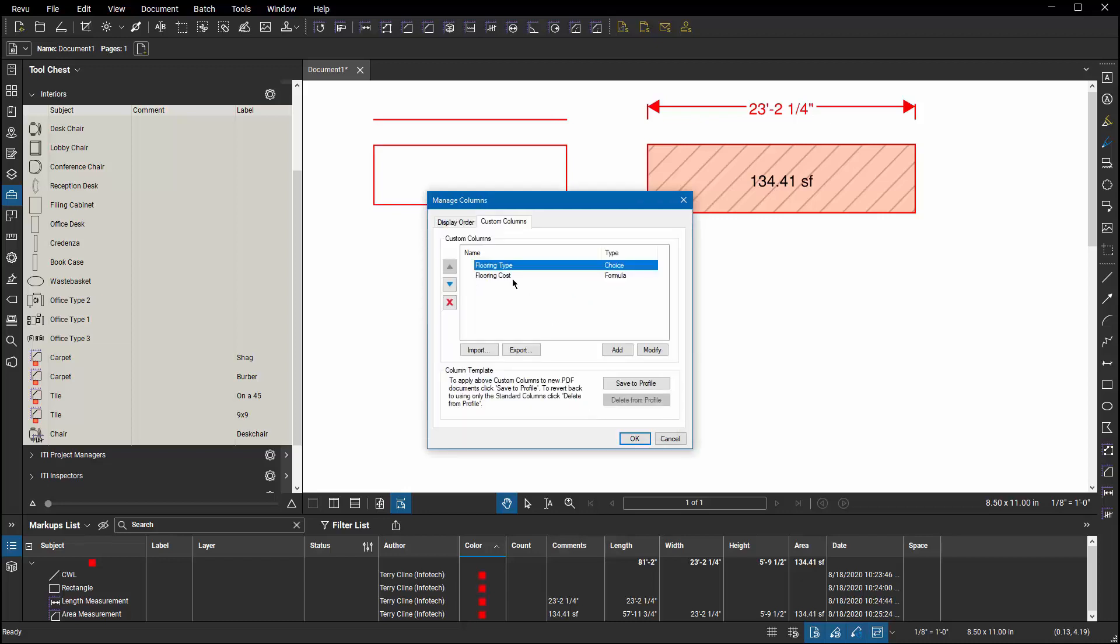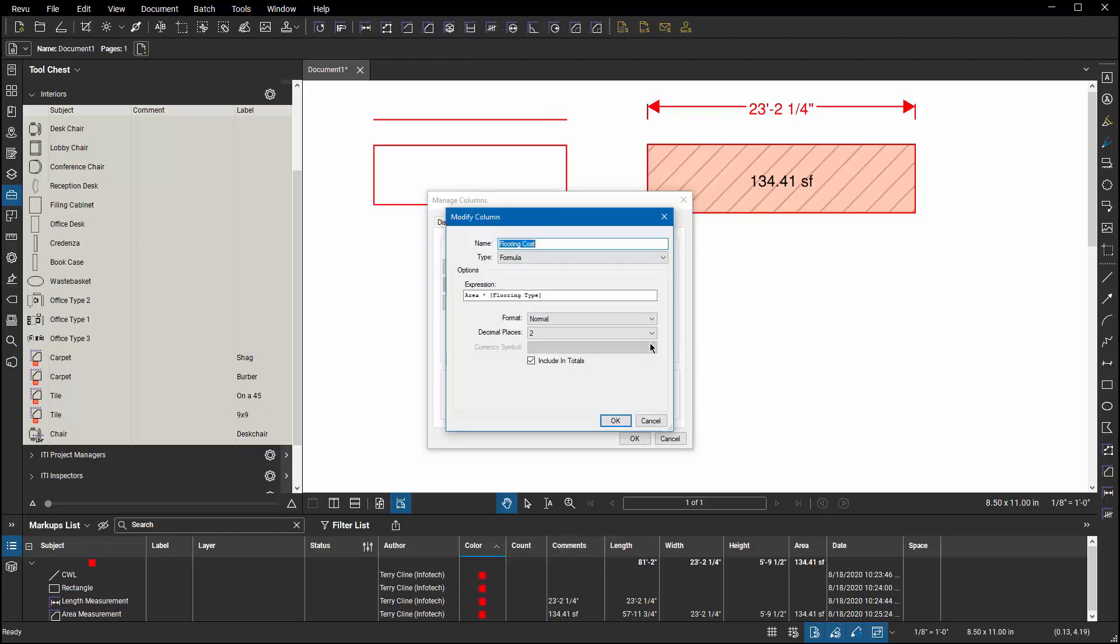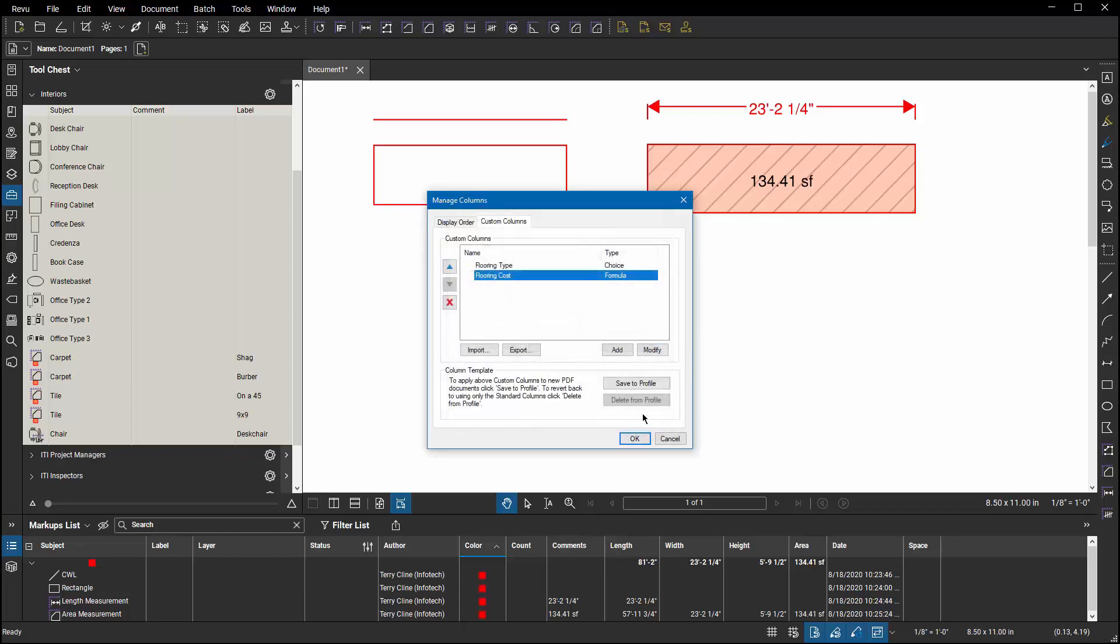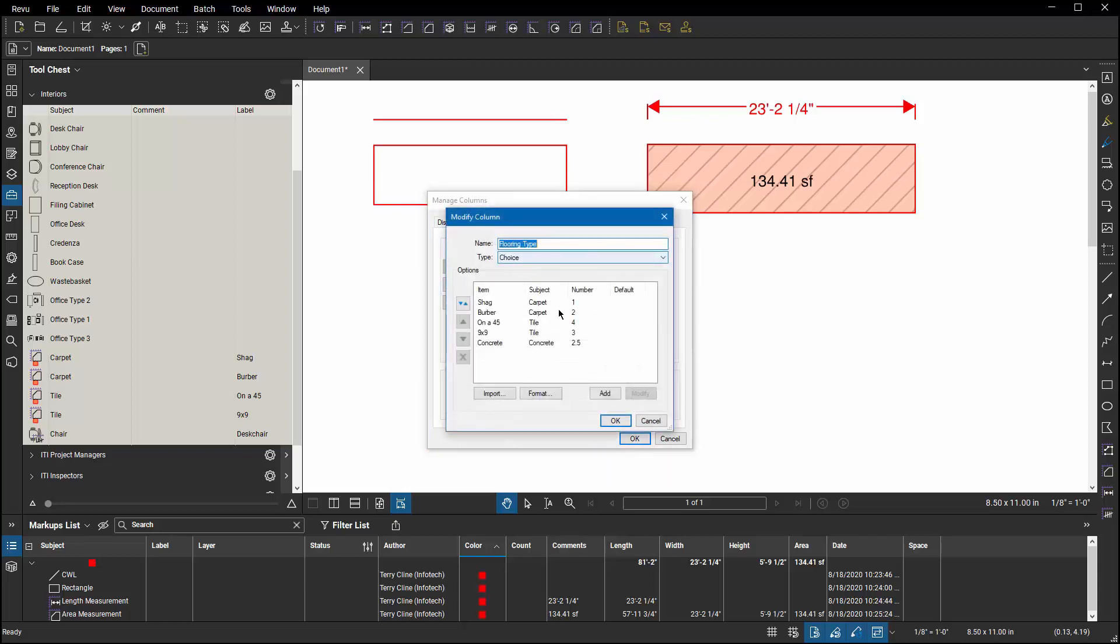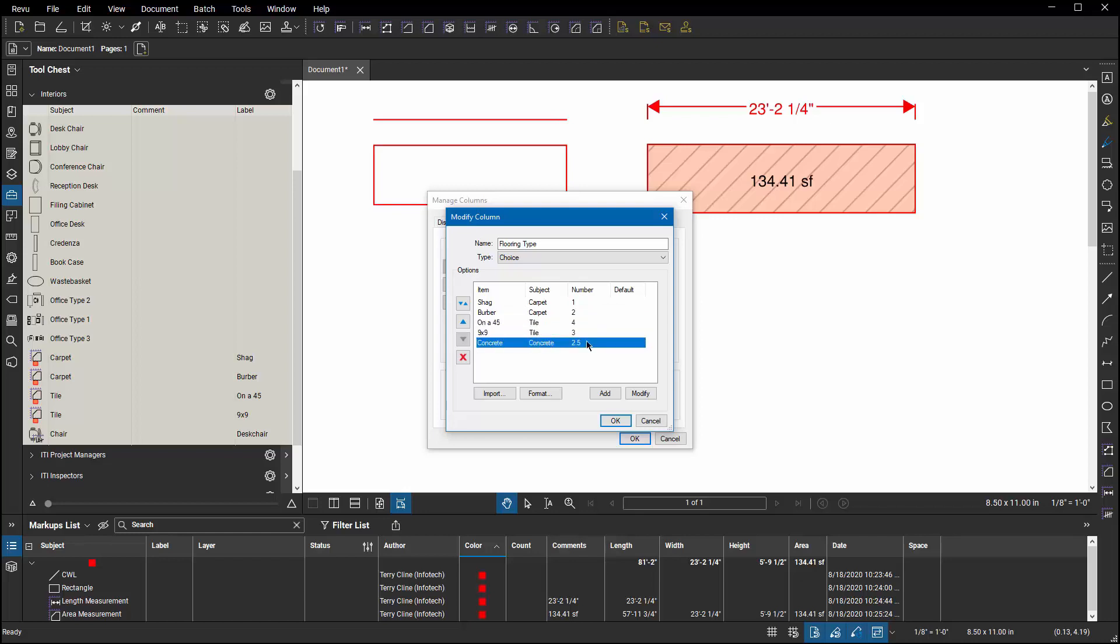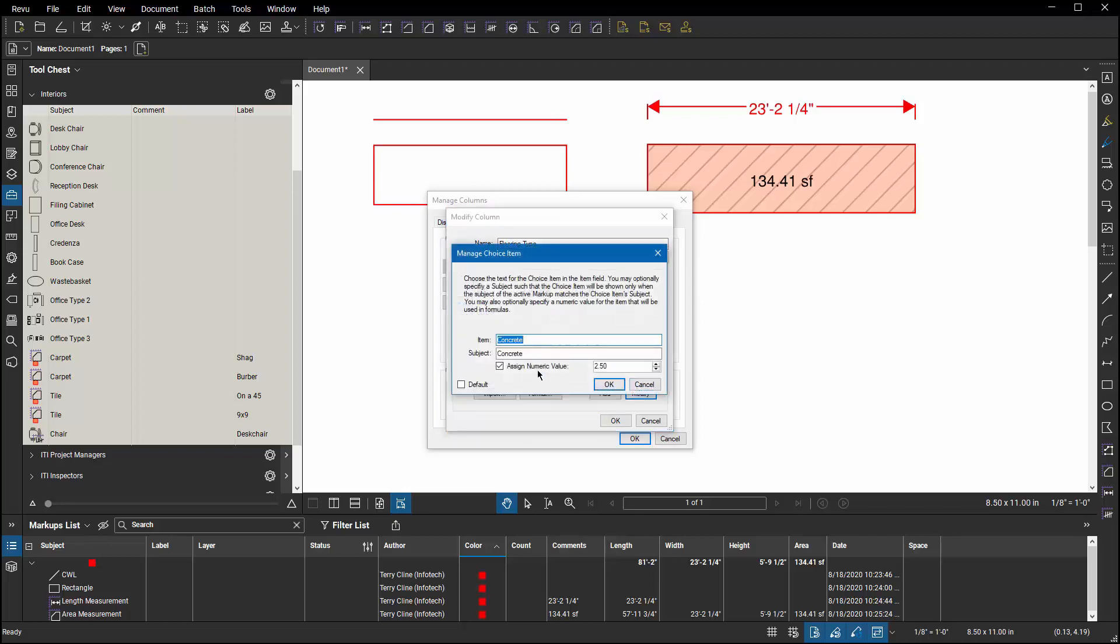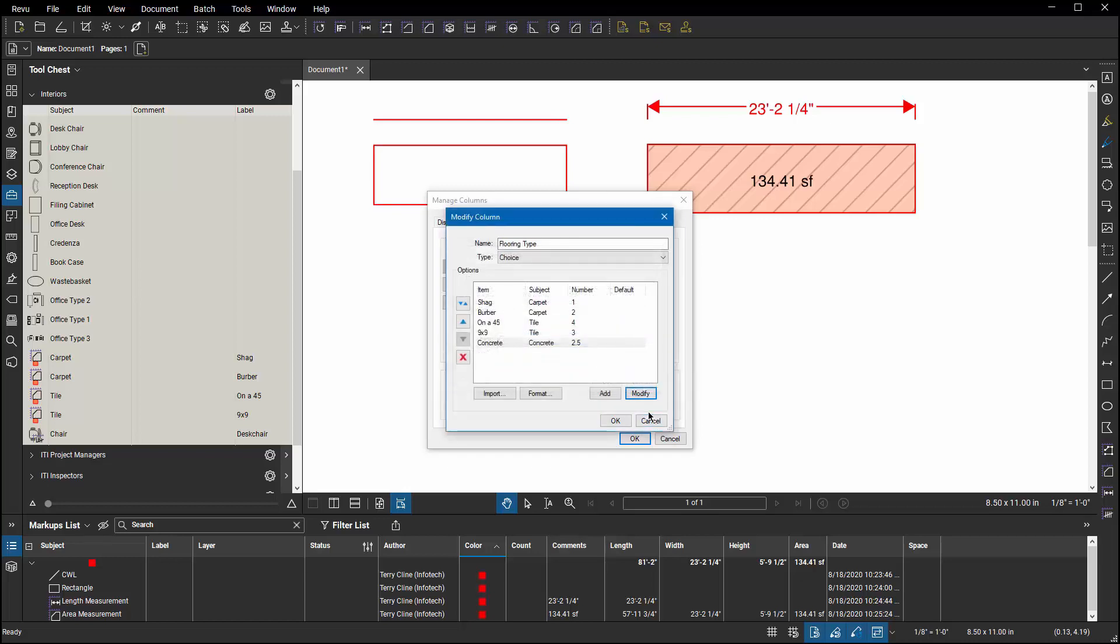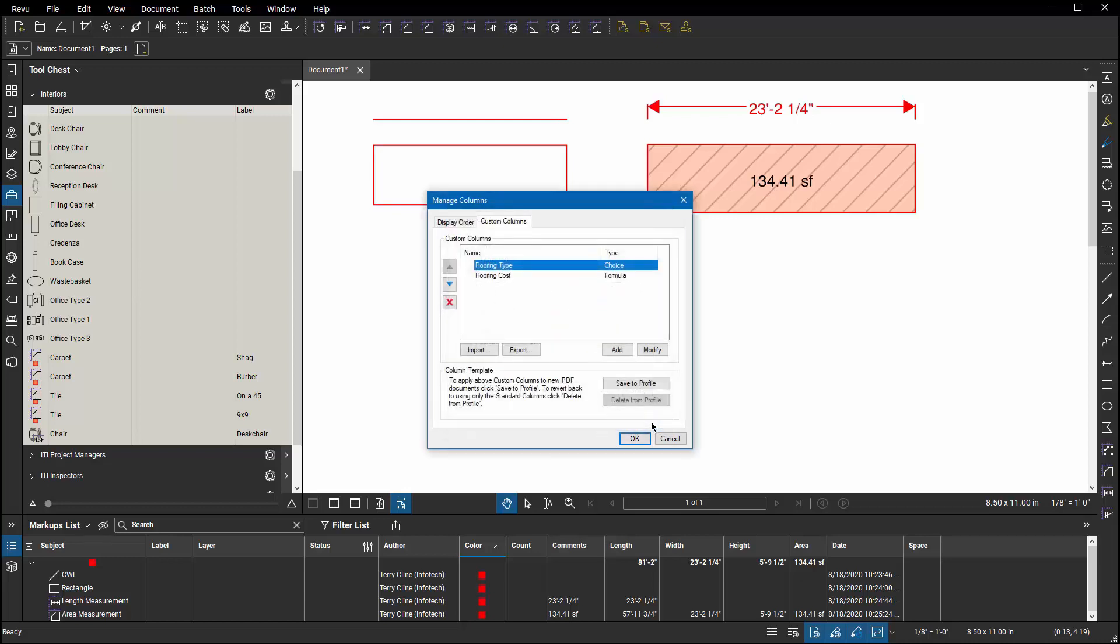Let's also look at flooring cost and the formula before we get out of custom columns. I've got a formula that says the flooring cost is the sum of the area multiplied by the flooring type and each flooring type has been assigned a value. Shag carpet costs a dollar a square foot. Berber two dollars a square foot. Tile at a 45 degree angle is more expensive than a 9x9 tile and concrete is two and a half dollars per foot which I've assigned when I created my custom column.